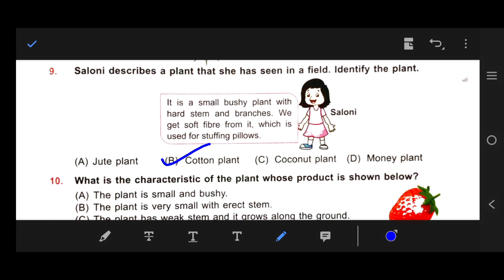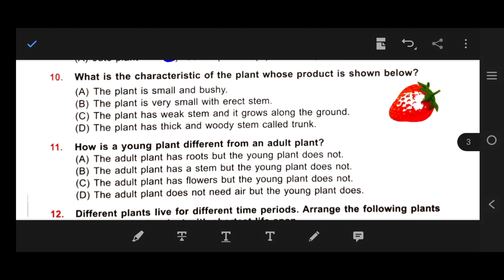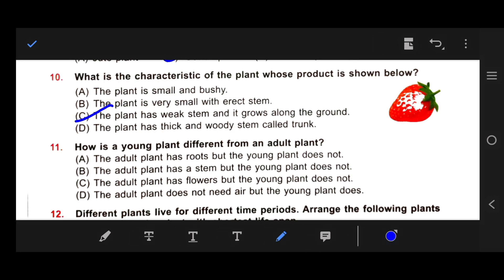Number 10: What is the characteristic of the plant whose product is shown? This fruit is strawberry. Our right answer is C — the plant has a weak stem and is grown along the ground. Number 11: How is a young plant different from an adult plant? Our right answer is C — the adult plant has flowers but the young plant does not.